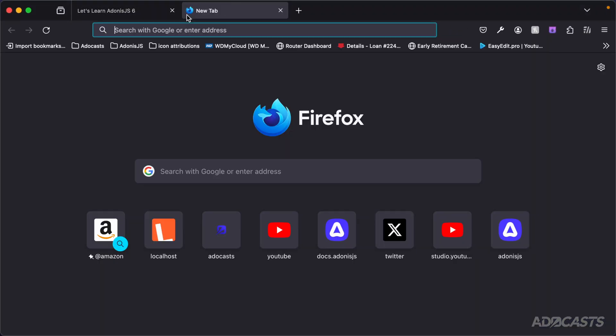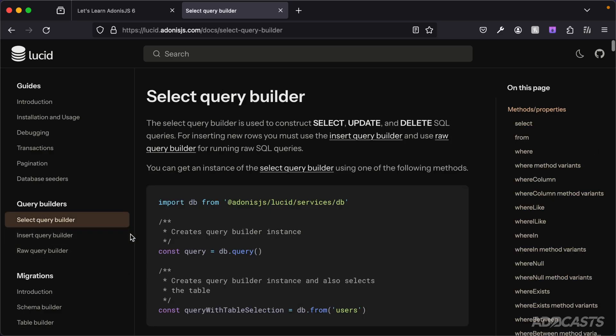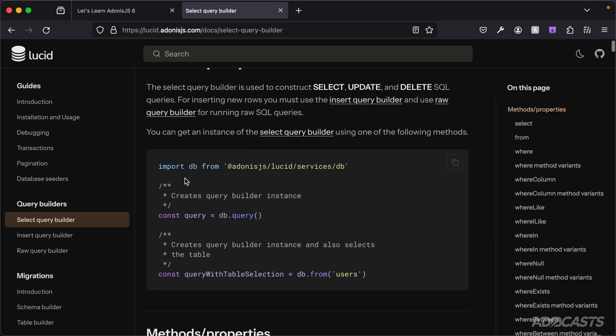These static query methods are fantastic for simplistic use cases, but there are more complex scenarios where you need to filter down your data using dynamic filters. That's where the model query builder or query builder in general comes into play. Let's dive into the browser and open up the Lucid documentation at lucid.adonisjs.com. There's a query builder section with options for selecting data, inserting data, and raw queries. We'll be focusing on the select query builder today.